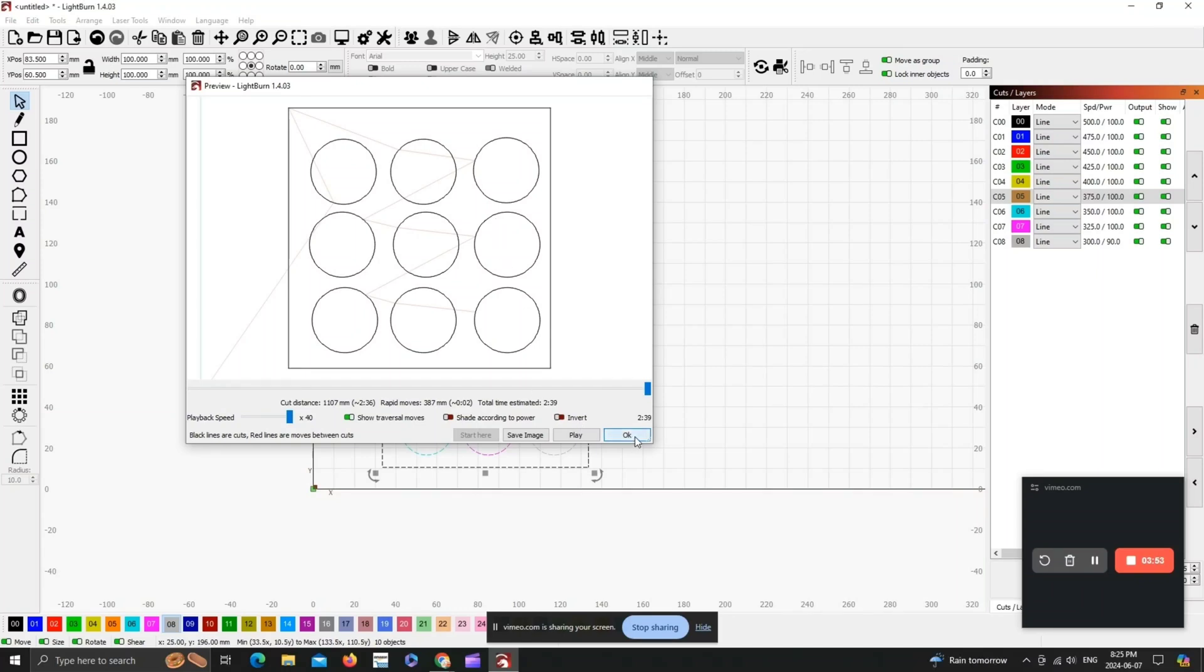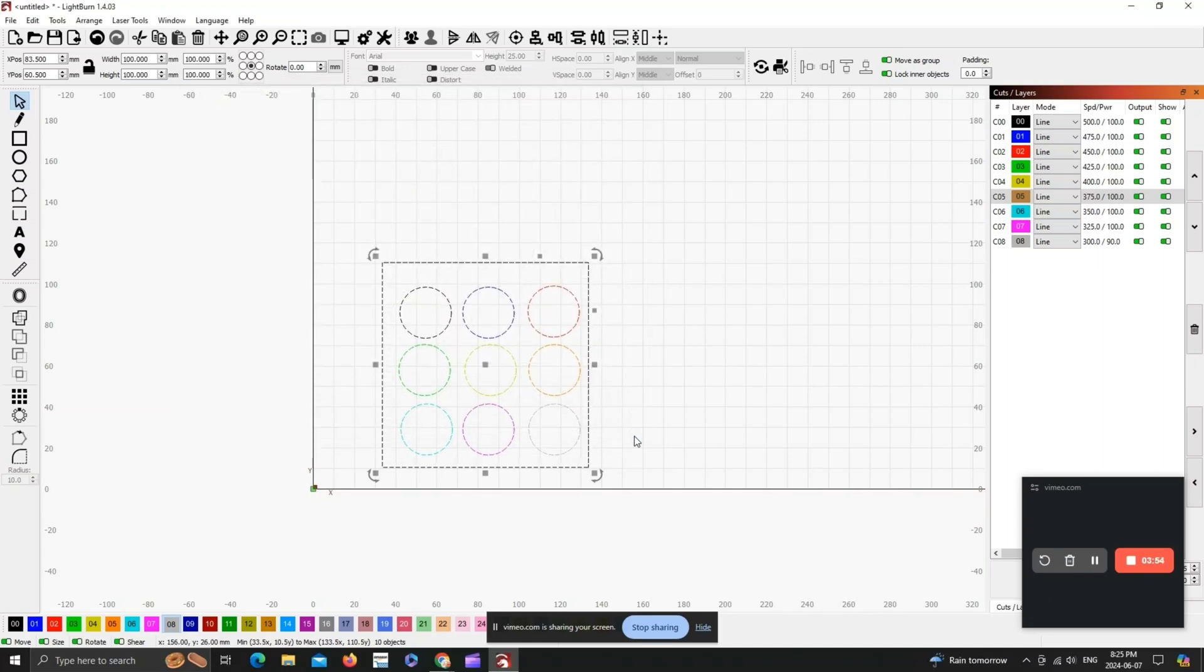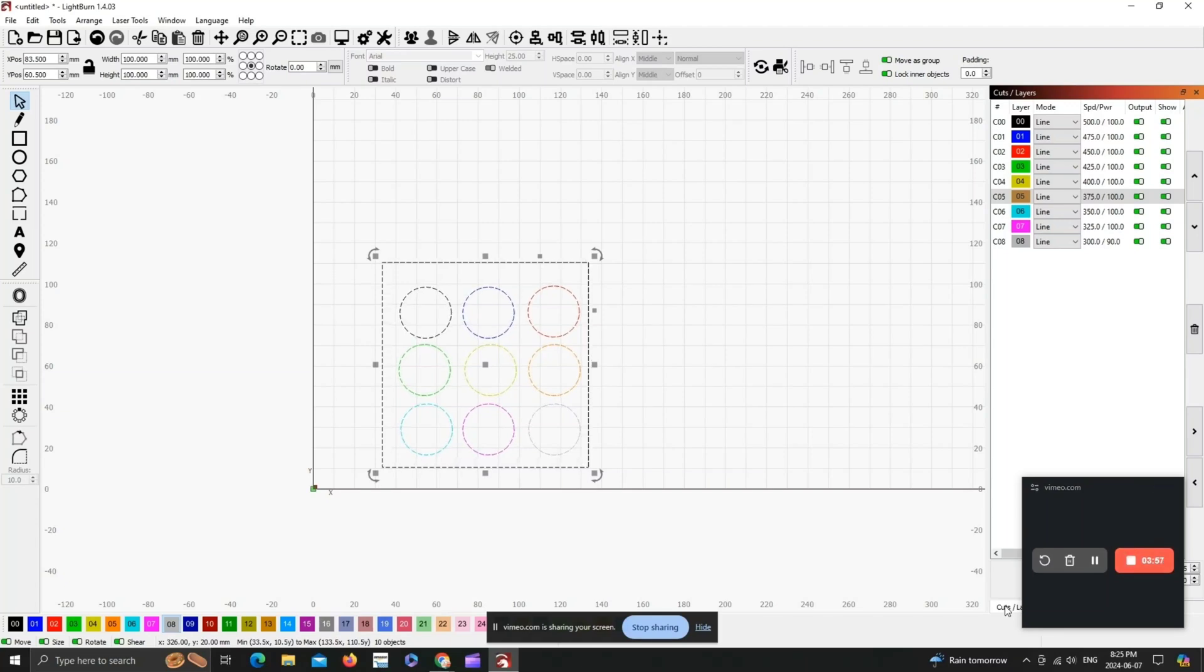As you can see, we're going to cut out each and every one of those circles, and after that you should be good to go ahead and hit the start button and watch it cut.